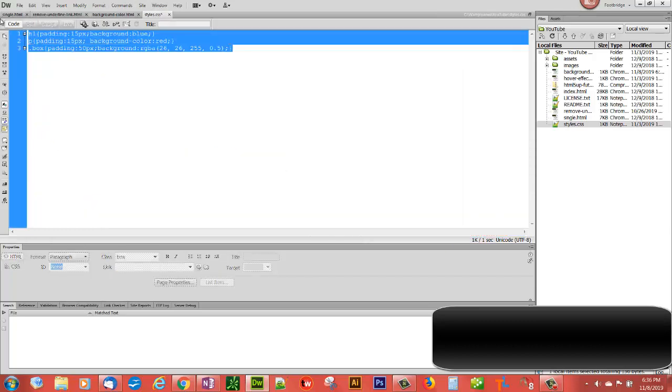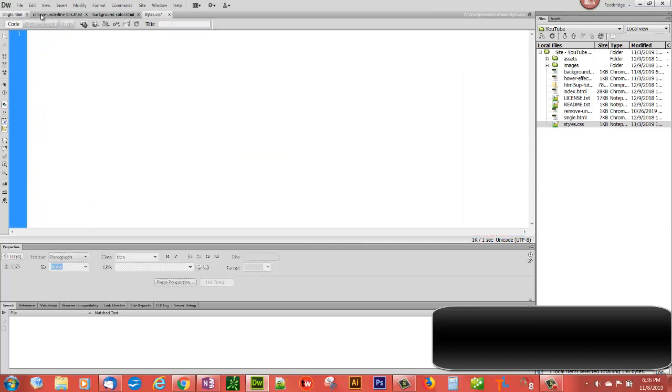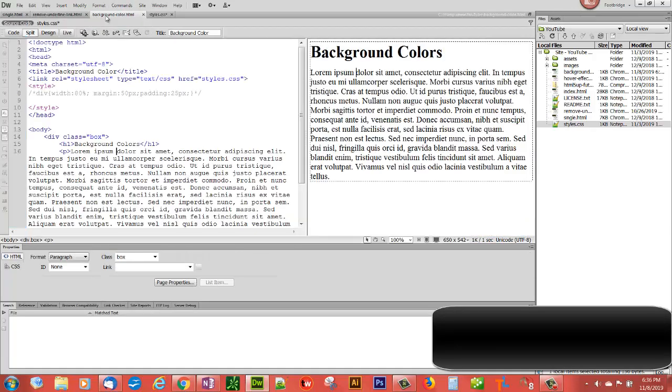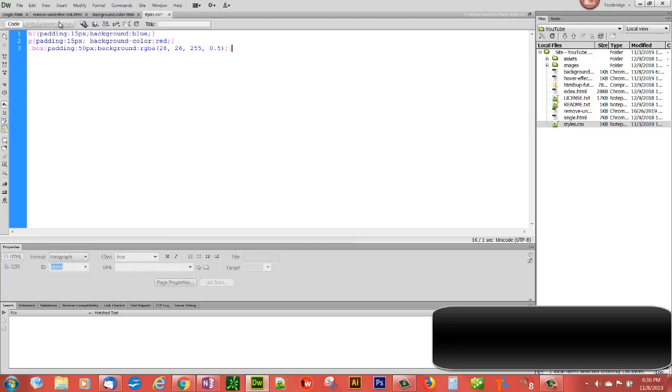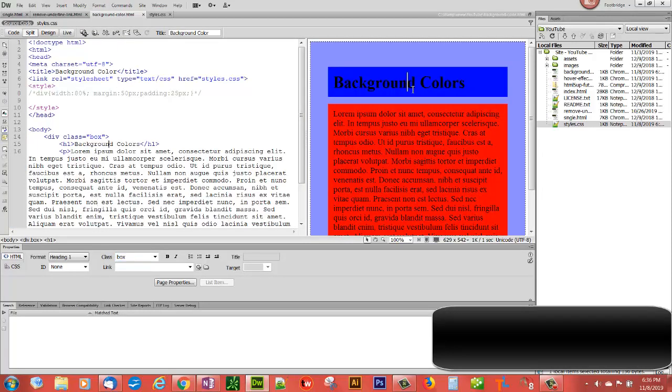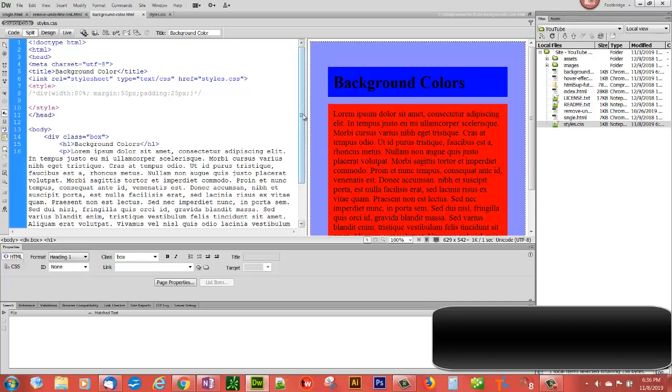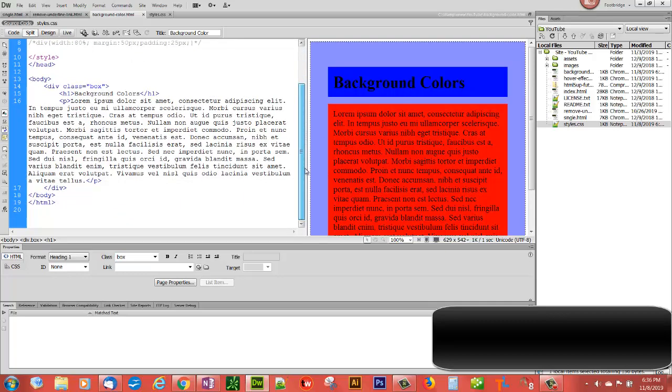And we'll cut that out. All right, so we're going to go in here, put all our styles in here into style sheet, save it. And there we have all of our background colors right there. That's all there is to adding background color to HTML using CSS.